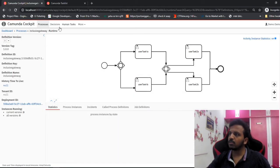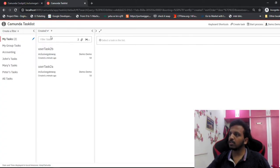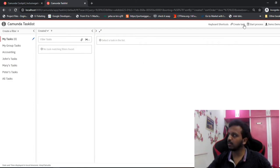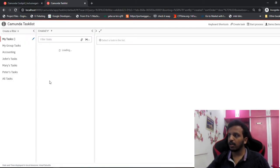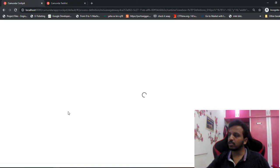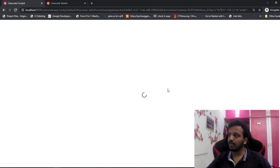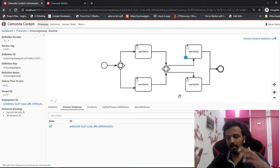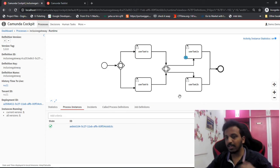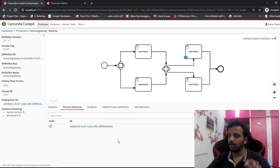Deployment succeeded - version 4. Let's start the process again - inclusive gateway demo 3. Refresh, and we see 1a and 1b as expected. Let's complete both. Now I can see only 2a is there - what happened to the other one? The other one did not execute. Basically we are saying: I have 100 parallel flows and all the true conditions should execute. This is completely fine.